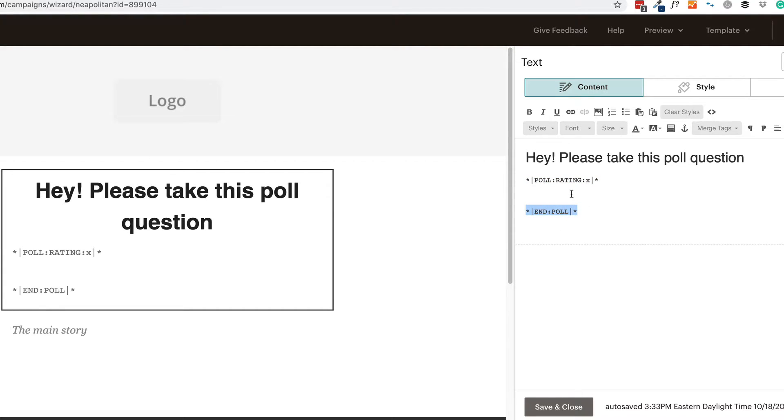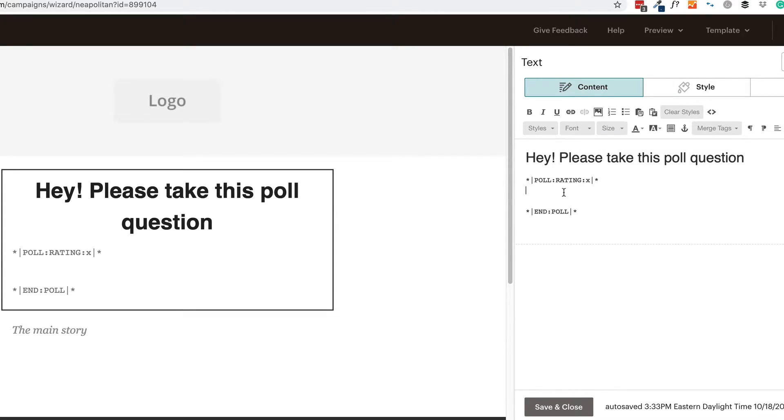But I would hesitate to do that because what happens when a person fills this out is they go to a special poll page that you set up in your audience settings. And we'll take a look at that at the end. But I would be hesitant to do more than one because each time a person fills it out, they'd be taken to that page. They want to fill out the next question, they have to go back to the email and fill out the next question and so on and so forth. So be very cognizant of that fact that each time a person clicks a poll rating or a survey, each time they fill that out, they go to this special page. It's my opinion, you might just want to keep it to one question, either a poll or a survey in your campaign emails.